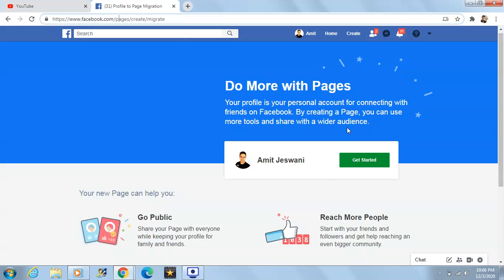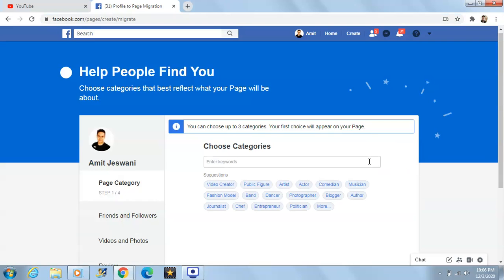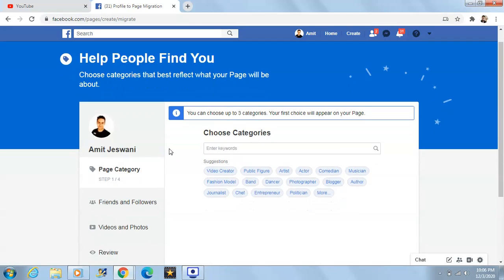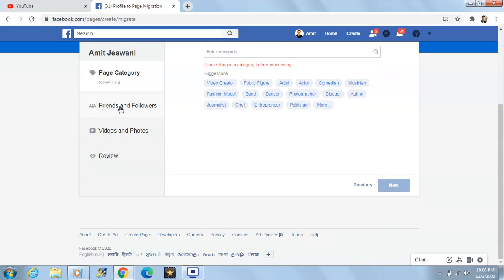After logging in and reaching this place, just follow these simple steps. Here's your account name and next to it there will be a button — Get Started. After doing that you'll be asked to enter a few things: page category, friends and followers, videos and photos, and a review.